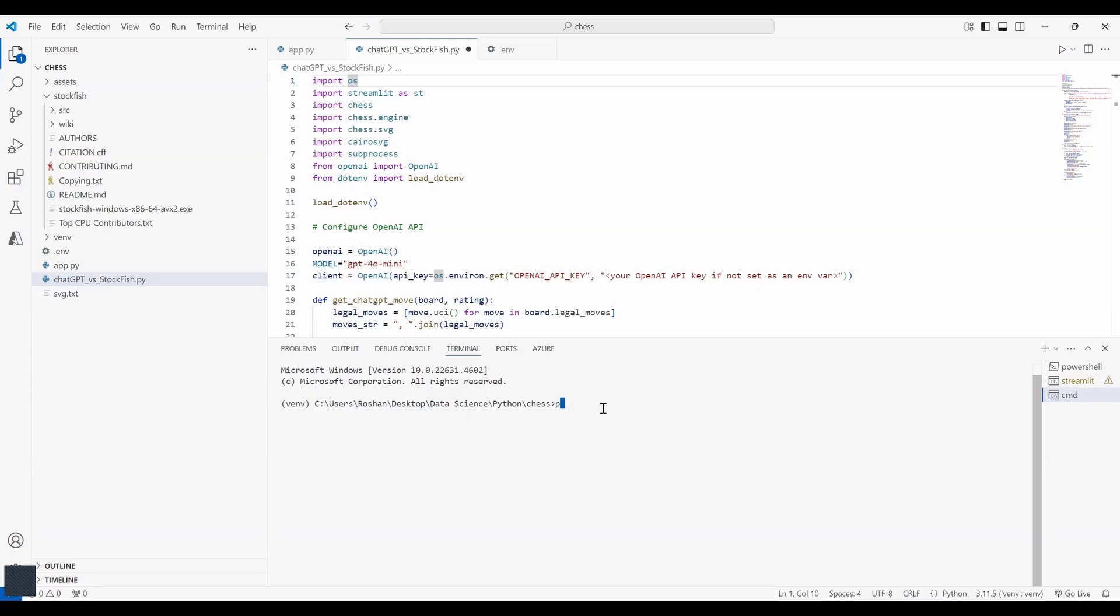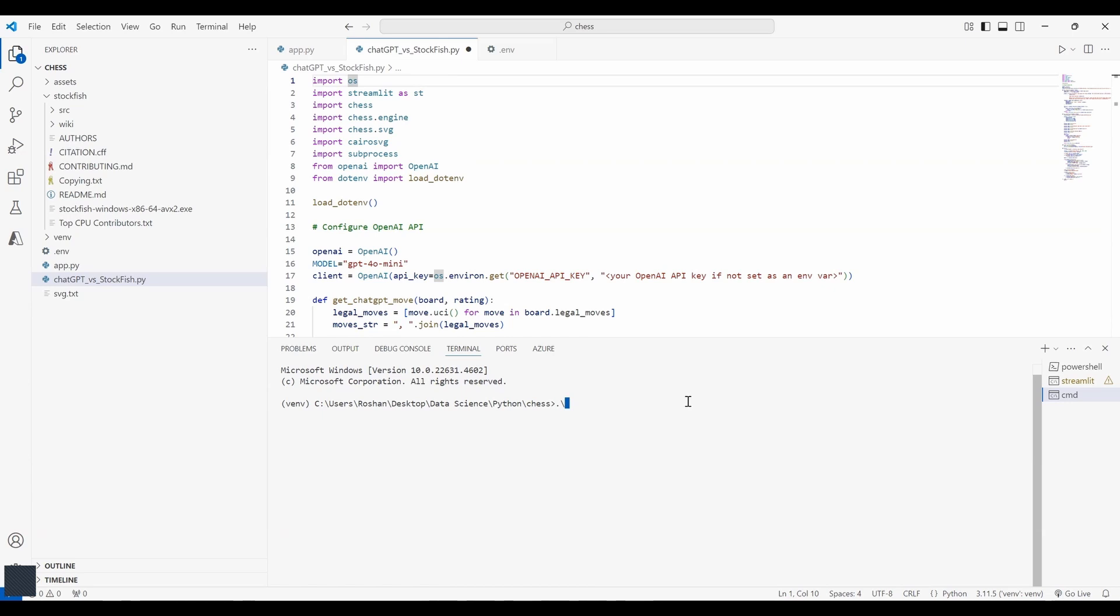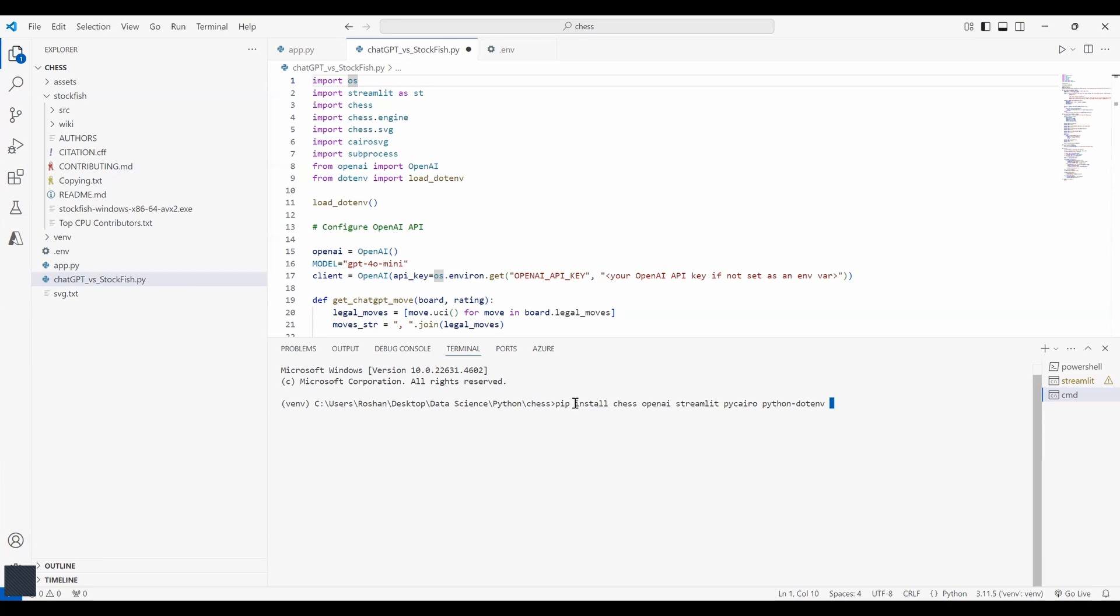So let's start with creating the virtual environment. You need to run this command python -m venv. You can give the name to your environment. Once your virtual environment is created you need to activate it. And once you press enter you will see bracket venv in front of your path. Now that the virtual environment is activated we need to install some of the packages like python-chess, openai streamlit, pycairo and dotenv. After running this code your environment will be all set up.